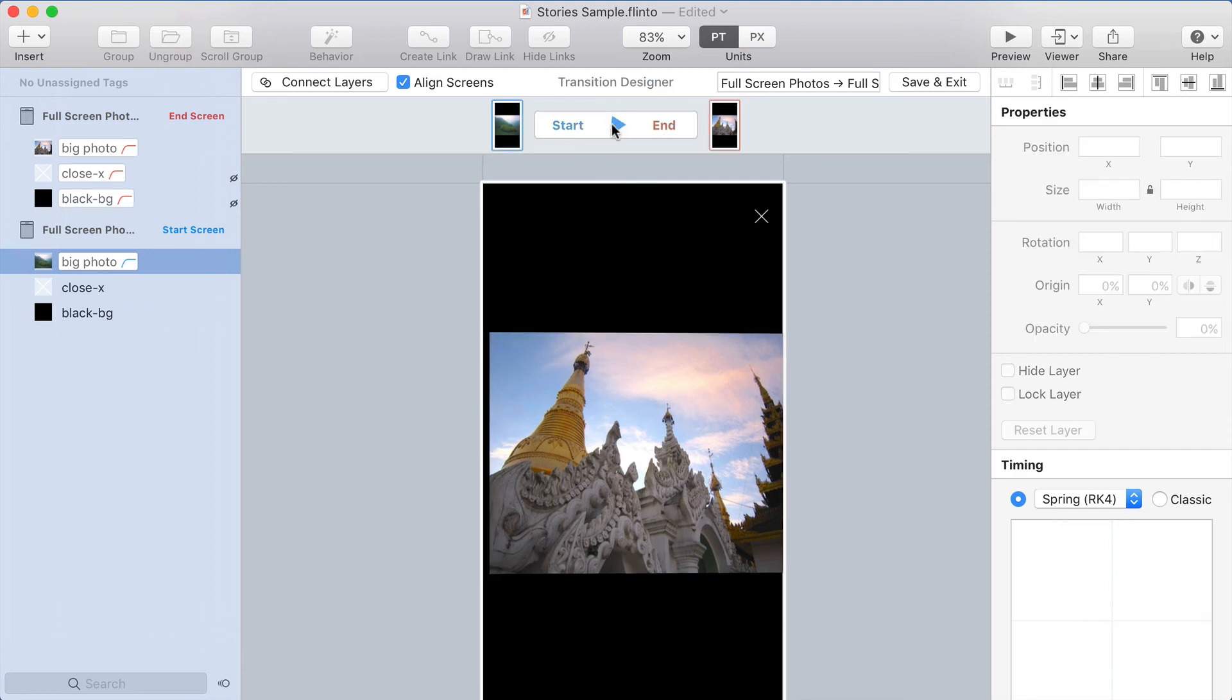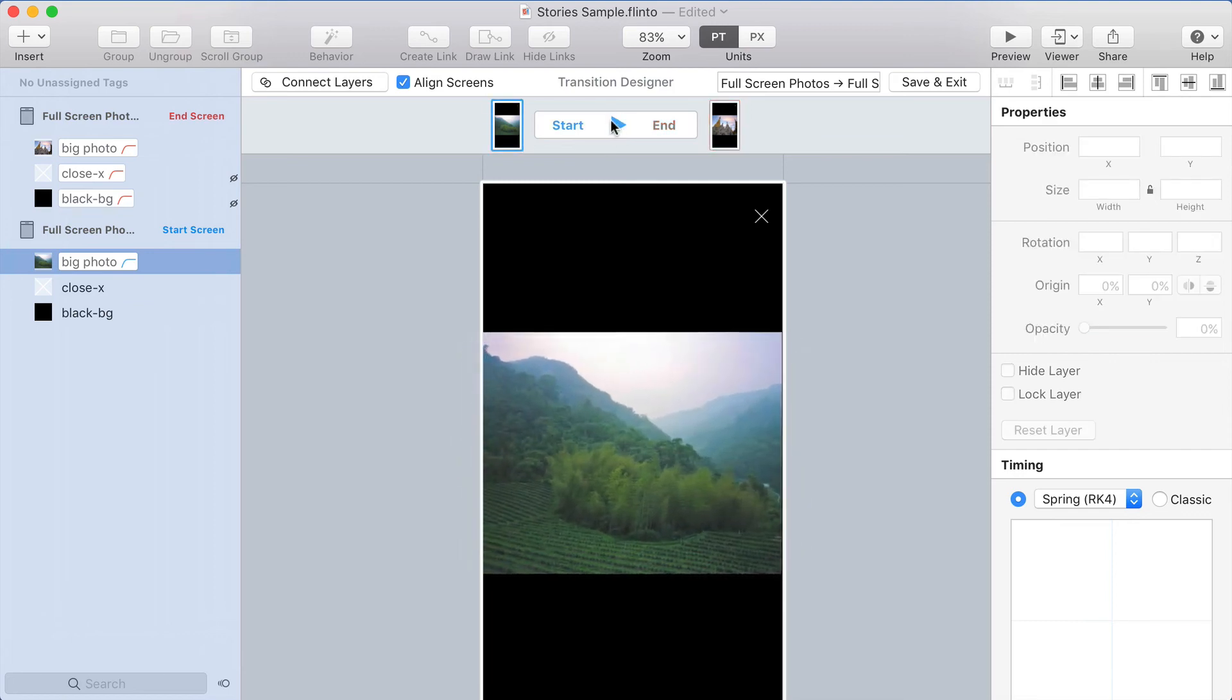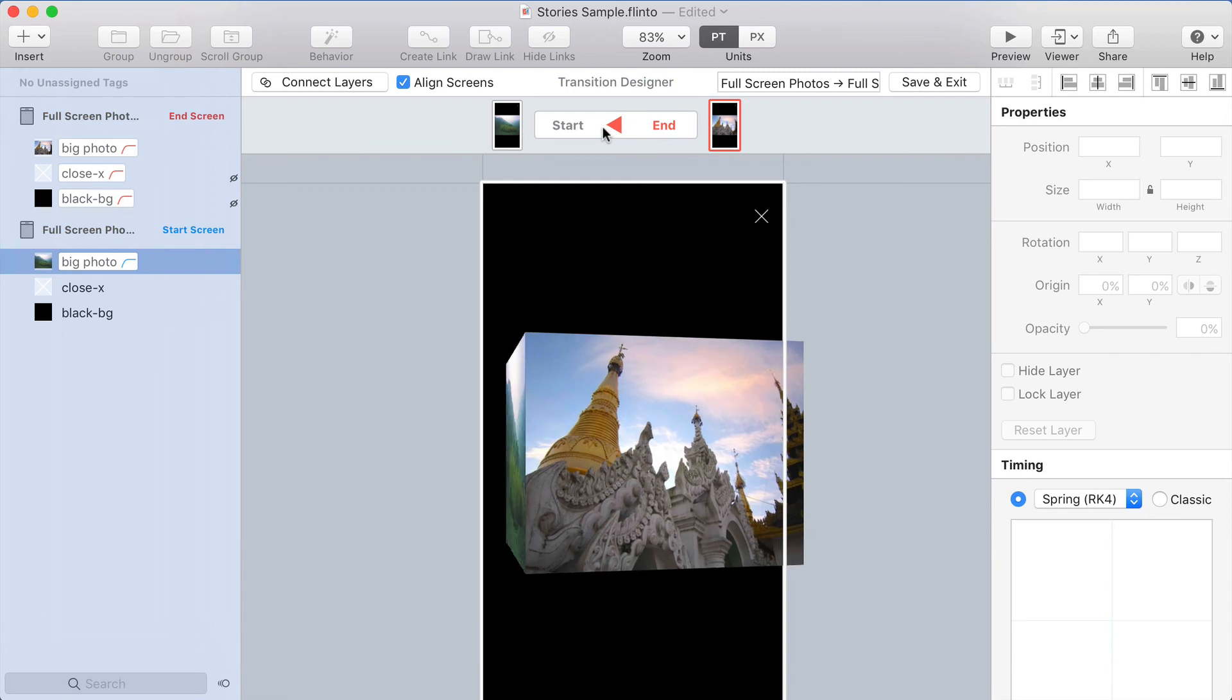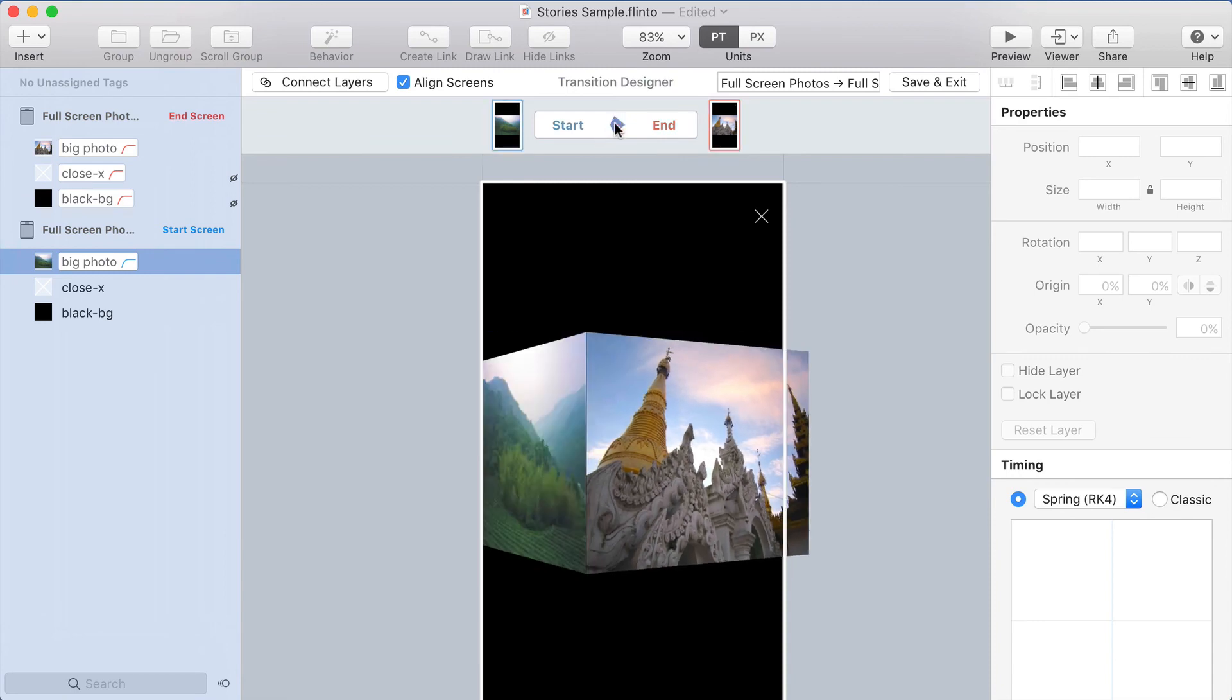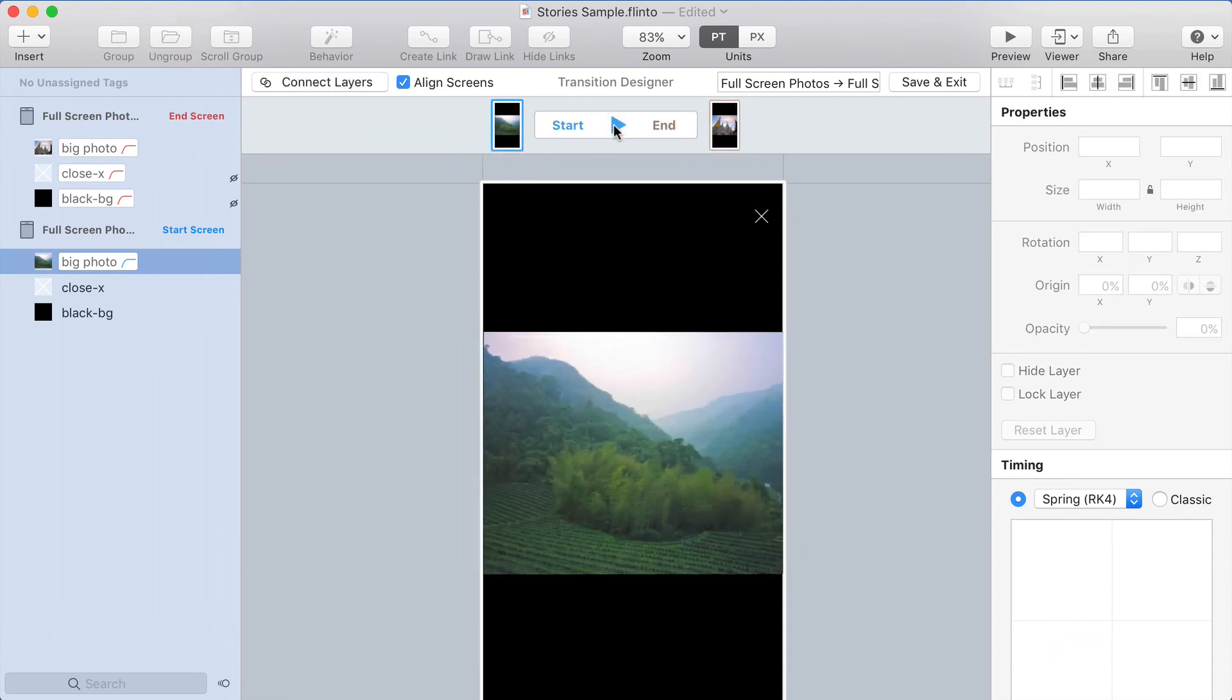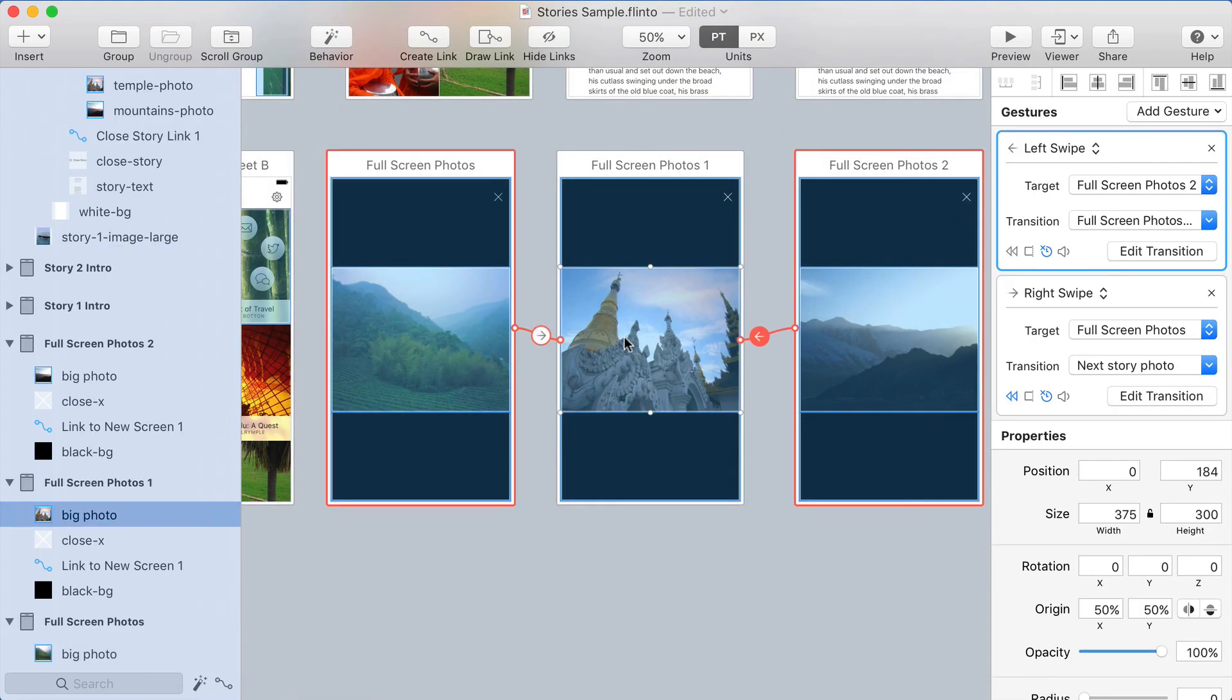So now I'll toggle back, and you can see it has that nice cube effect now. So that's slow motion. I'll play it at full speed. So that's all it takes to make a 3D cube transition.